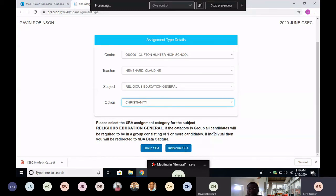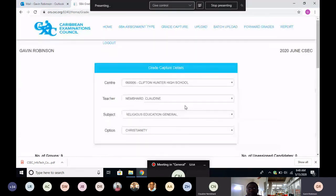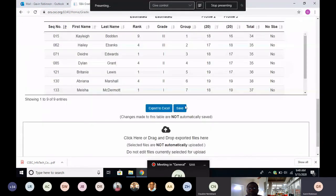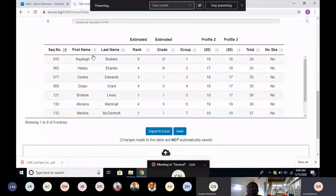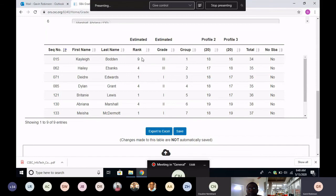So in Miss Namad's case, she used individual, so I'll choose individual. And then what it does, it takes you to this screen where you are able to enter the candidate. It gives you the name and sequence number. So these three are populated already, and you put in the other details.